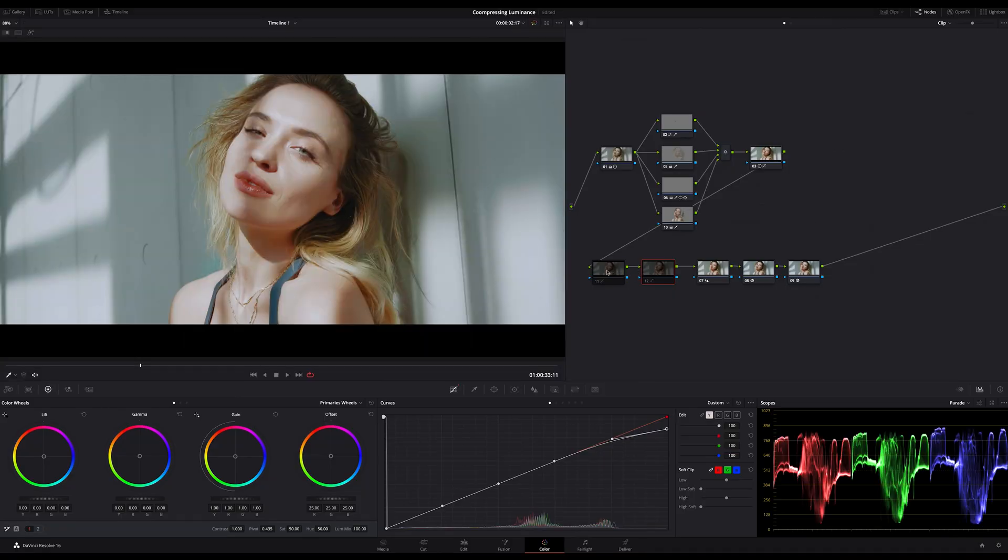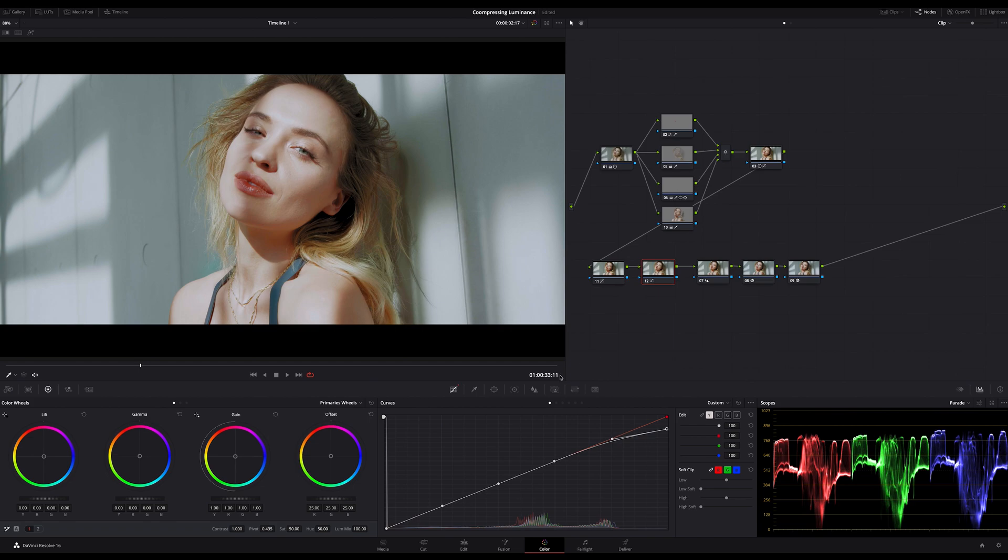If you want to apply this technique into your workflow be sure to use it almost on front maybe directly after your primaries or near the end of your node tree. That's my recommendation because this should only be used to give your image a special touch.